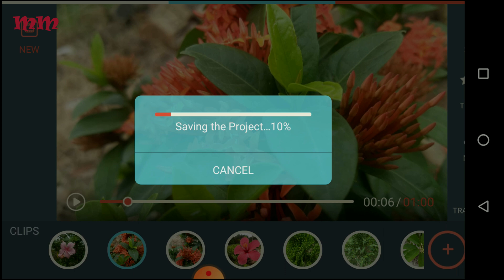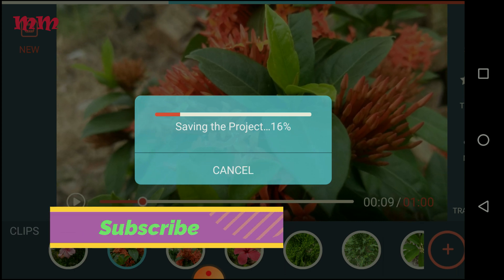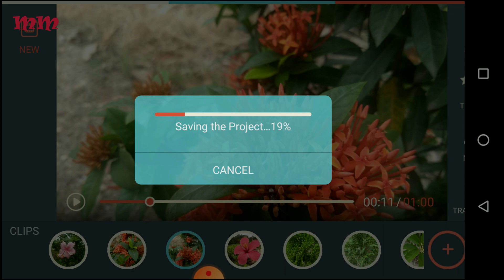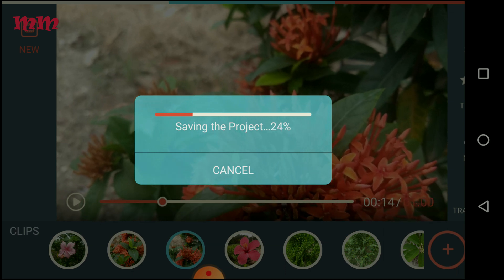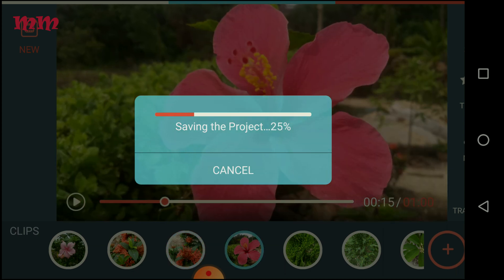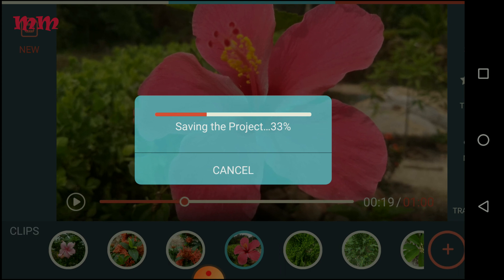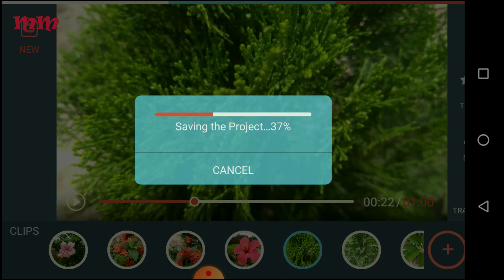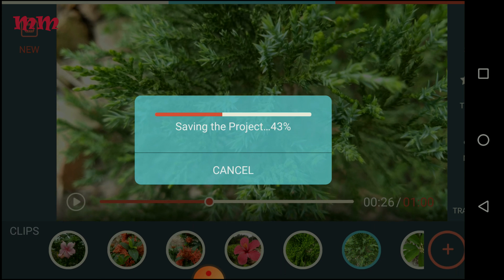It is saving, and the blue circular indicator is showing what is going on — which image is currently being processed. The total process is going on, and the percentages are also showing. The images being processed are also shown here.